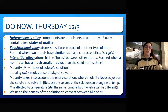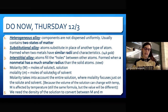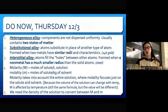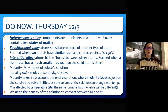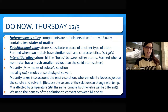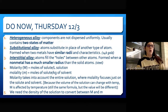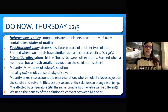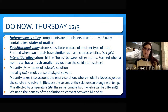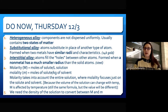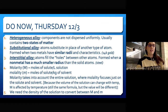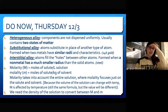For numbers one, two, and three, you are defining the types of alloys. Alloys are metallic solids, so when you're watching videos on types of solids, under metallic solids is where you would have seen alloys. A heterogeneous alloy — remember, 'hetero' means different — is when you have different components that are not dispersed uniformly. It usually contains two states of matter, like a solid and a gas.